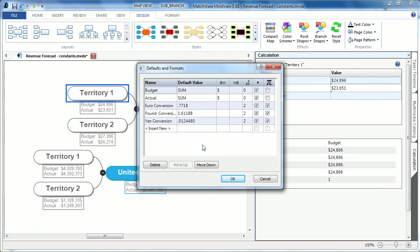Having the ability to create numerous constants makes this tool perfect for creating currency conversions, revenue forecasts, or itemized budgets.